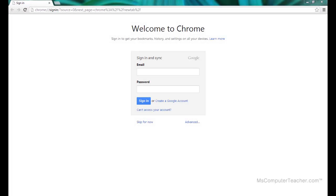The first thing we have to do to create our Google site or digital portfolio is to make sure we have a Google account. A Google account includes Gmail, which is Google's email program. If you already have a Gmail address, then you already have a Google account. If you don't have a Google account, watch this video and we will get you set up with one. If you do have an account, go ahead and get logged in and you can start with the second video.